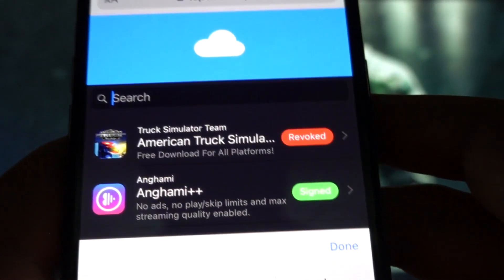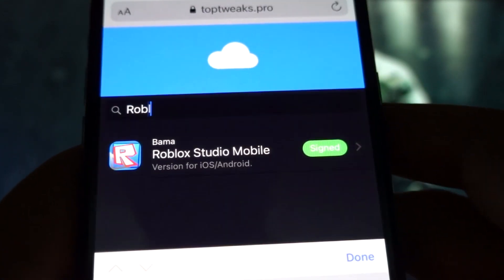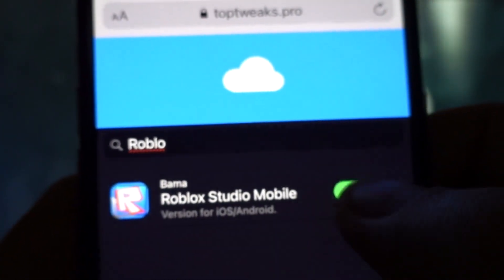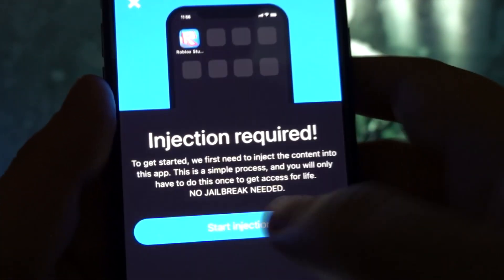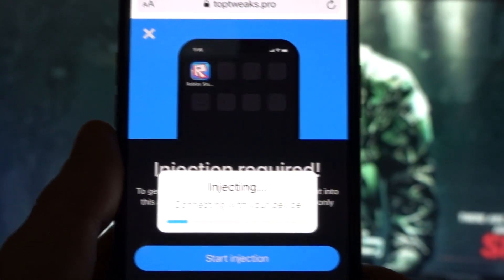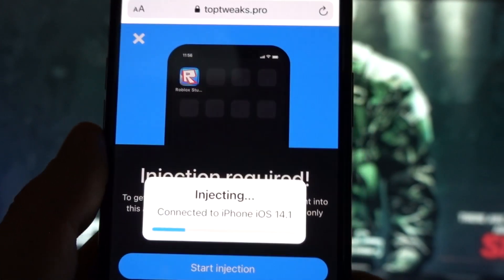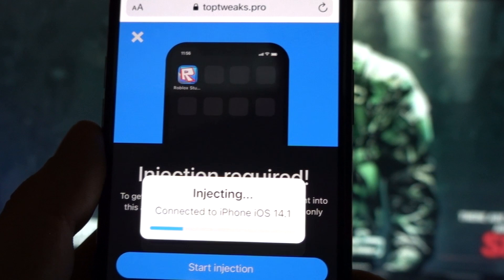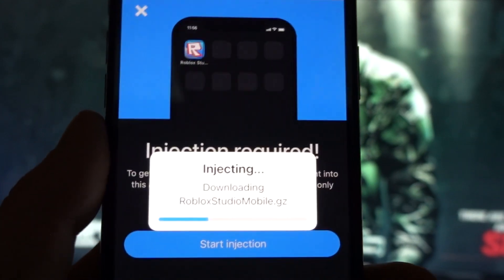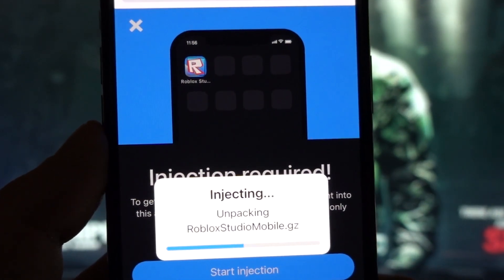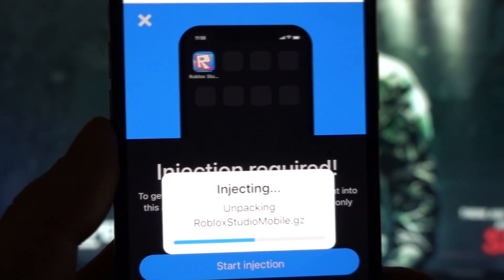Here you have the modded games. Search for Roblox Studio and the latest version for iOS and Android. If it's signed or not revoked, just install it. There's no need for a jailbreak or rooting, so just start the injection process. This may take a few seconds, but at maximum it may take up to one to two minutes, so it's all good, don't worry.